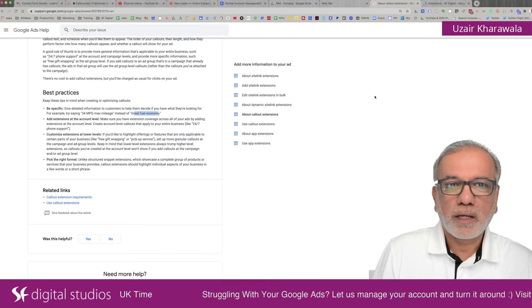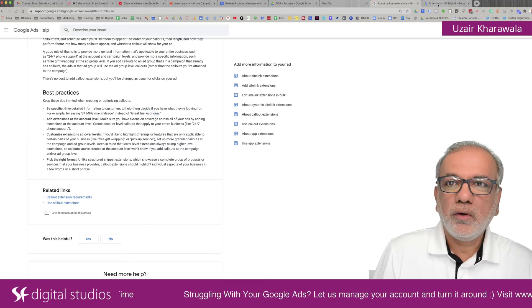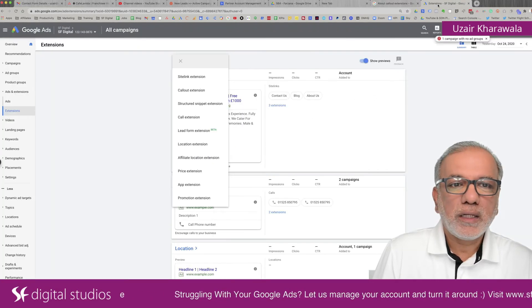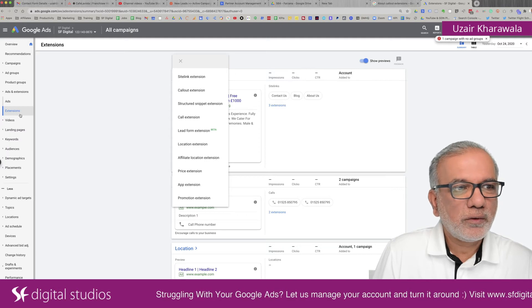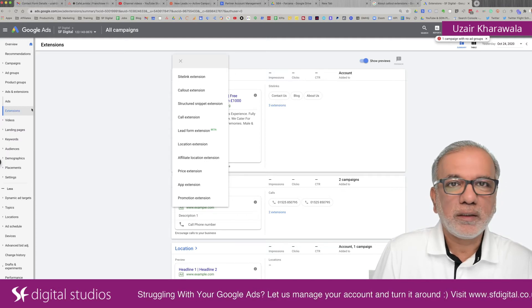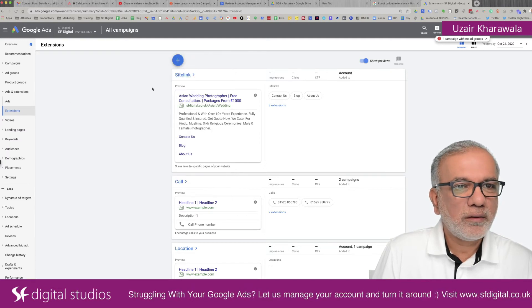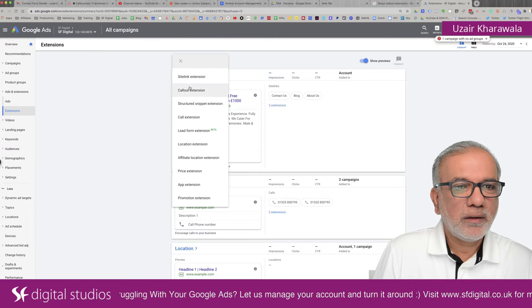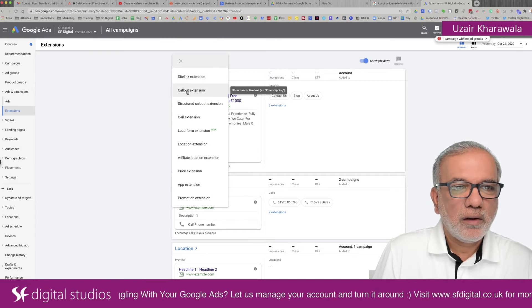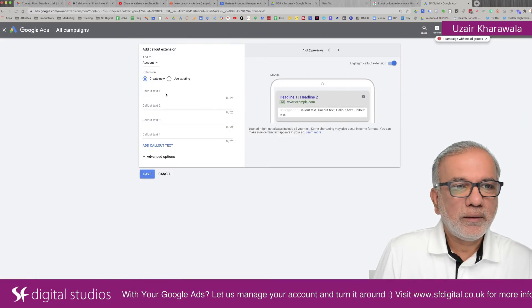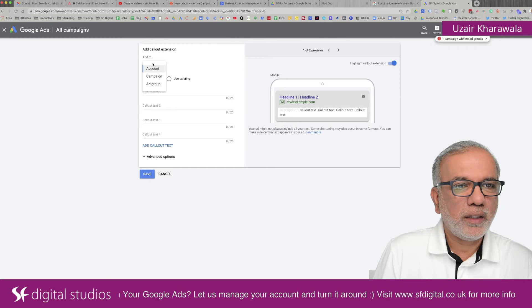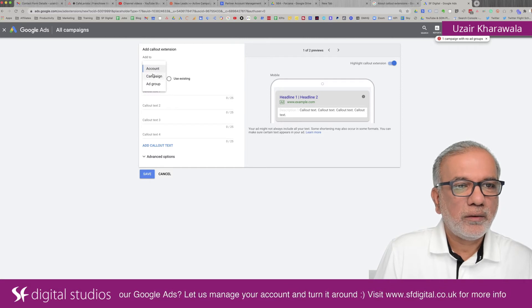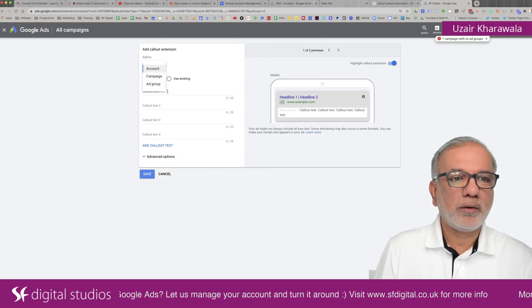Okay. So let's go into Google Ads. So you go to your extensions on the left hand side and then plus sign, callout extension and in here you can set up account campaign ad group level.